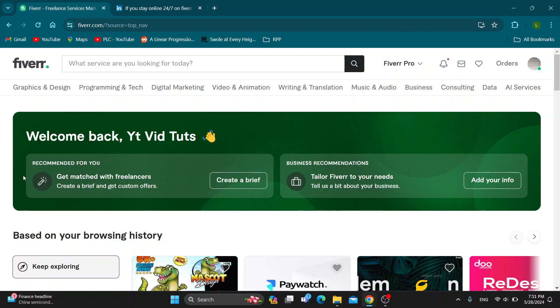Hey everybody, what's up and welcome back to today's video. Today I'm going to show you how to stay online 24/7 on Fiverr.